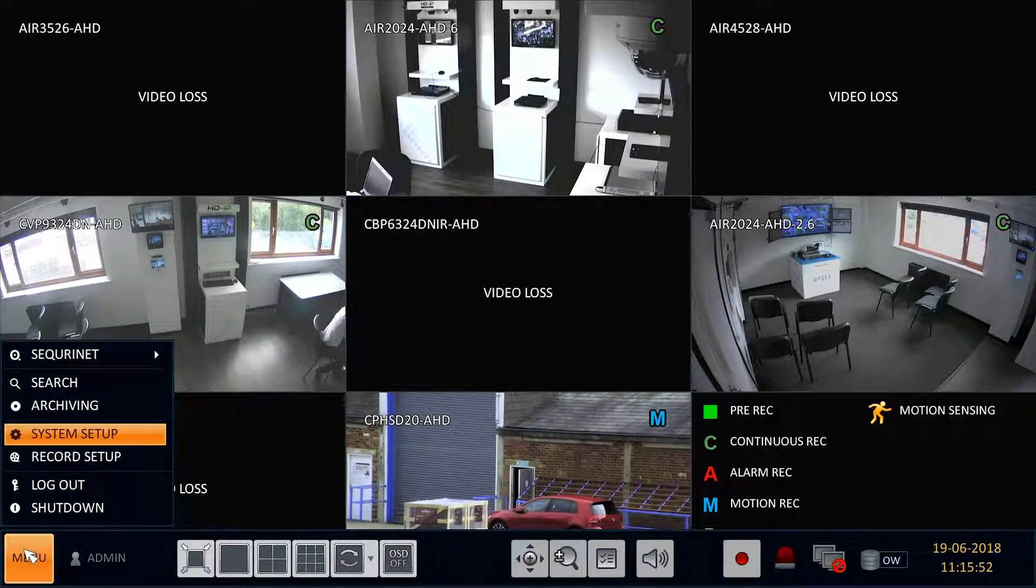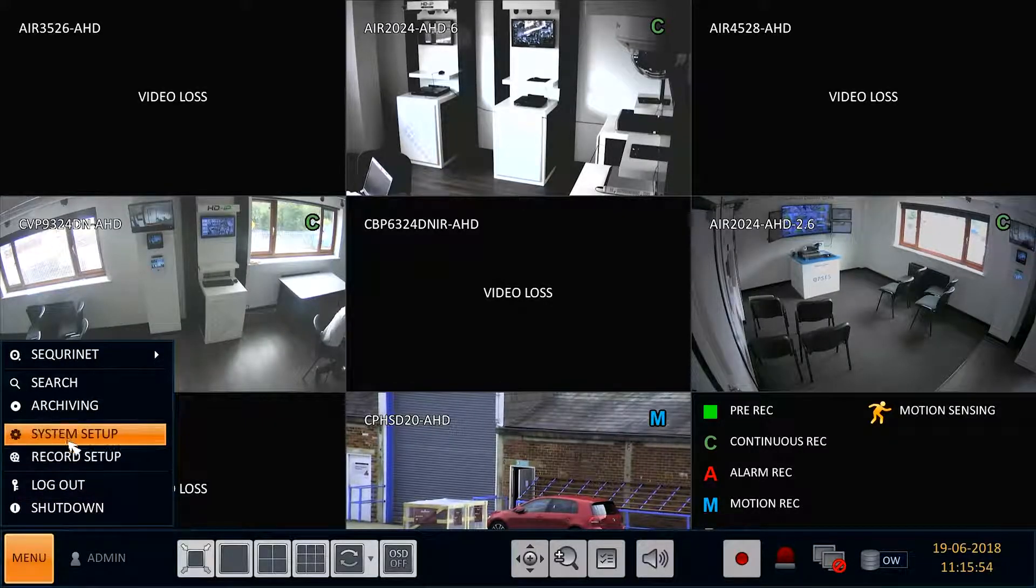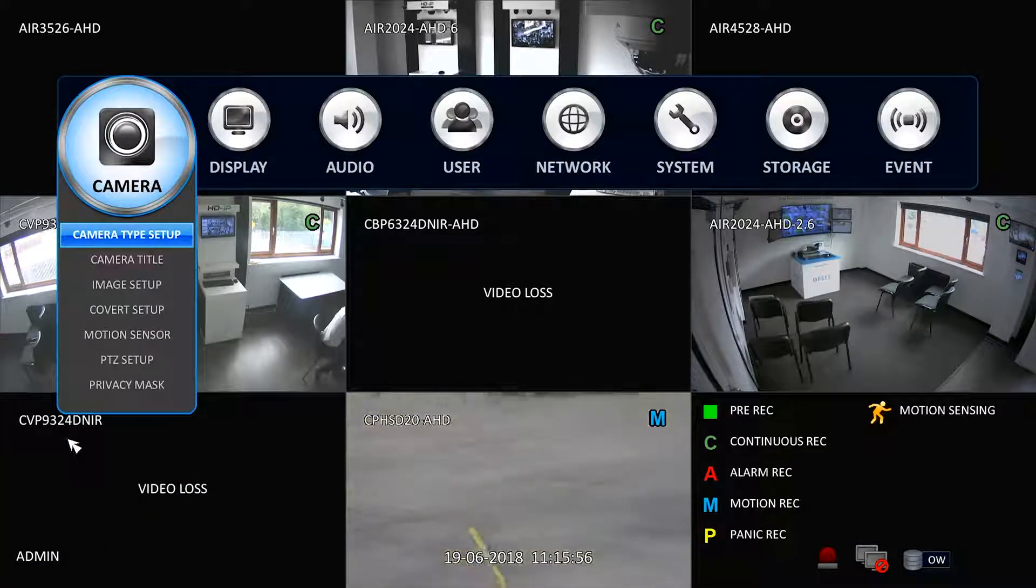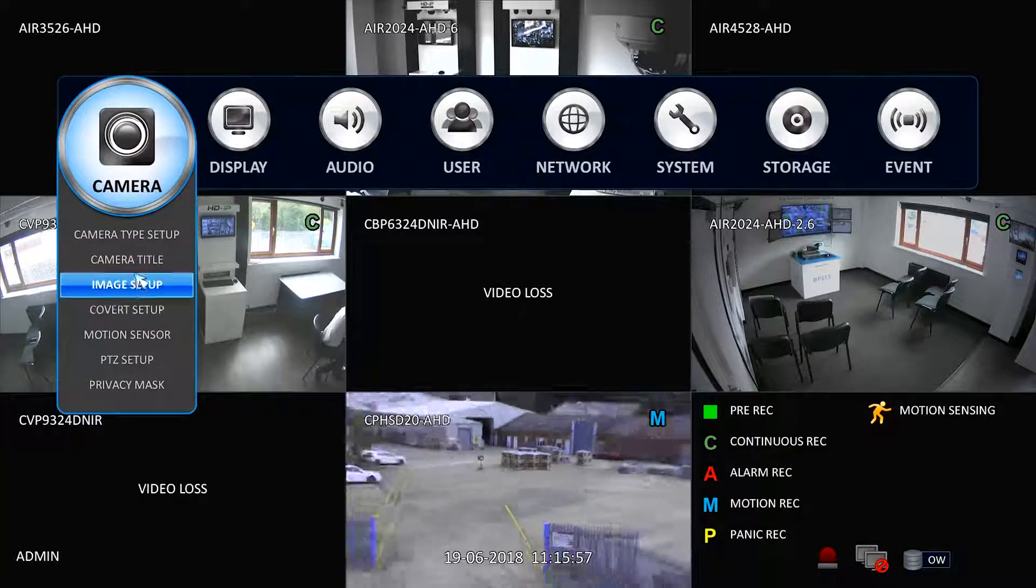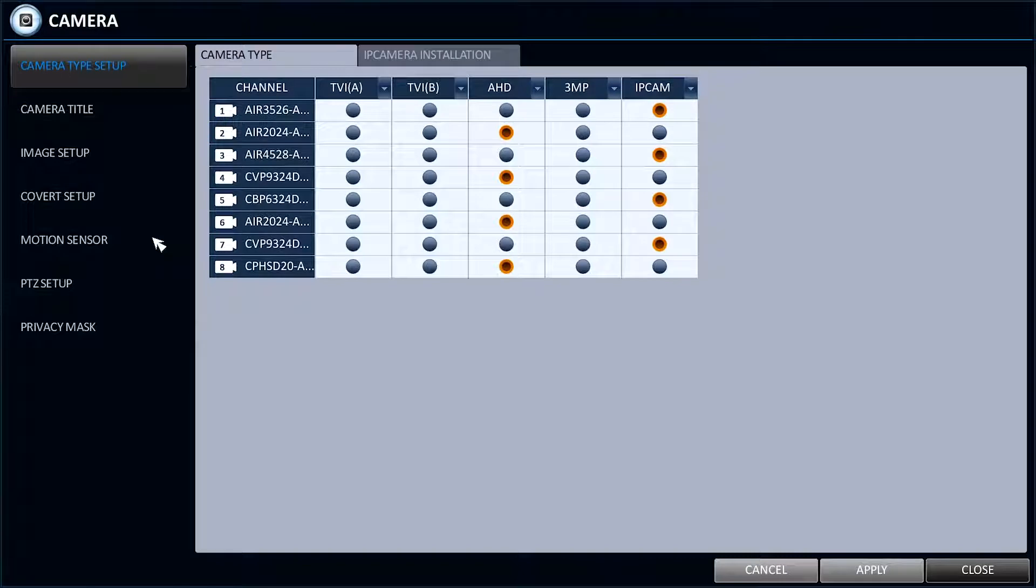When the recorder is back on, enter back into the Menu, System Setup, Camera. And in the drop-down menu, select Camera Type Setup.